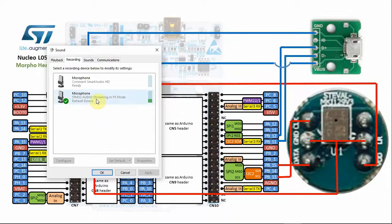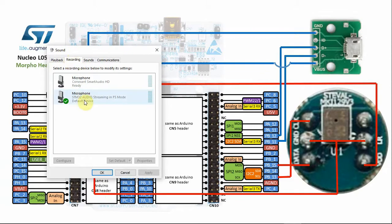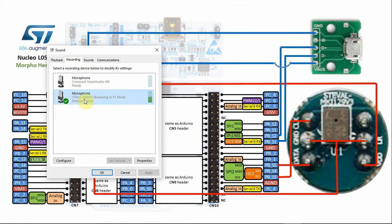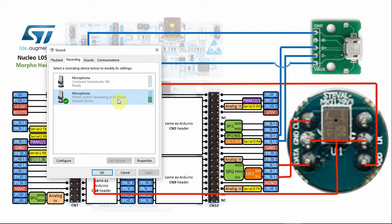As you can see in my settings under Sound Recording, I can see the microphone, and it's working quite well. It shows up the STM32 audio streaming in FS mode. This, of course, can be changed in the software to any name that you'll give it. The name is the only part that you can change. Other options, you don't need to change them unless you know what you're doing.